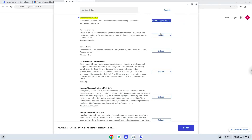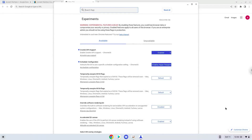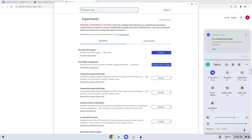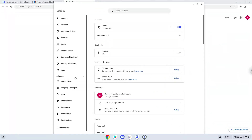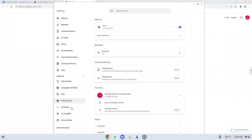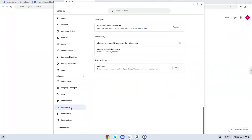Now we will reboot our Chromebook. Now we will turn on Linux apps. To do this we will go to our system settings and click on the advanced section on the left panel. Now we click on the developers section. Now we will turn on the Linux apps.